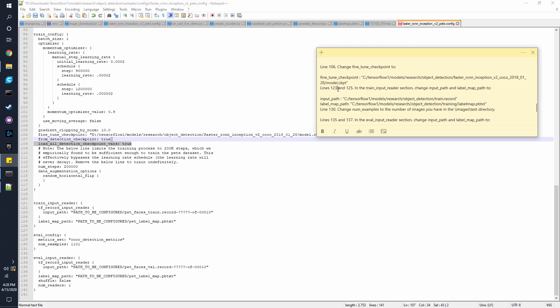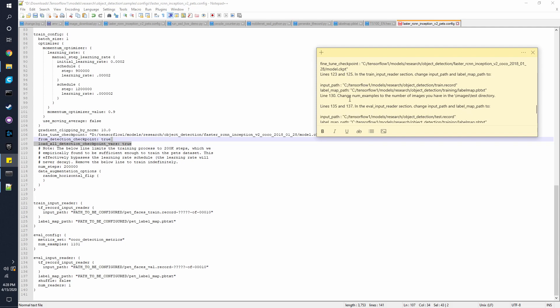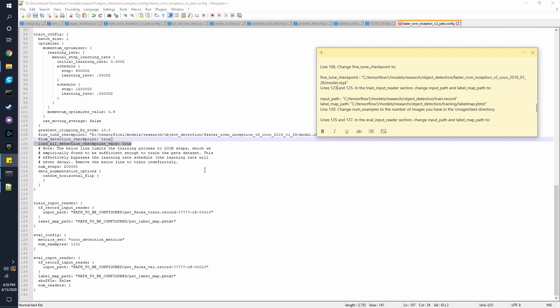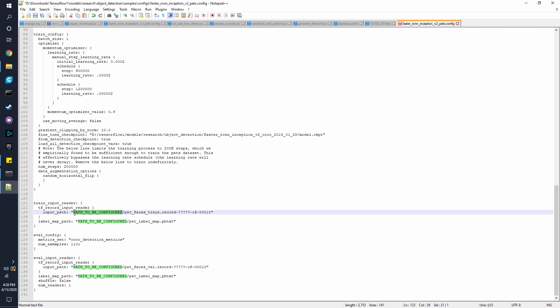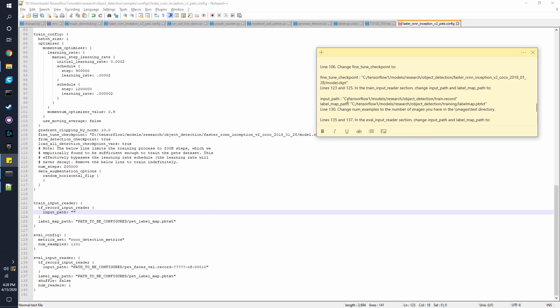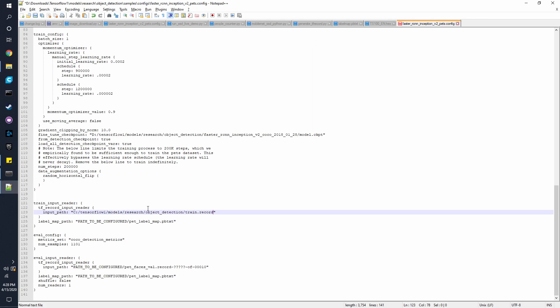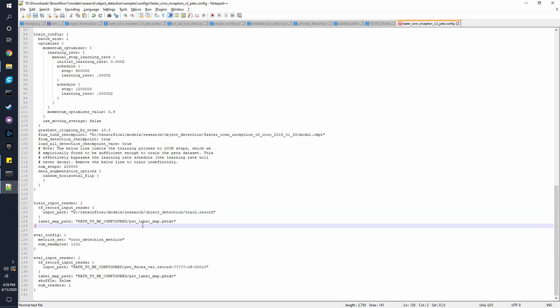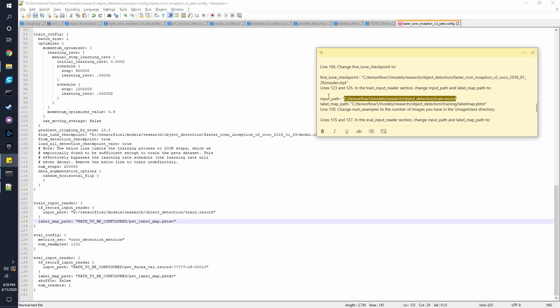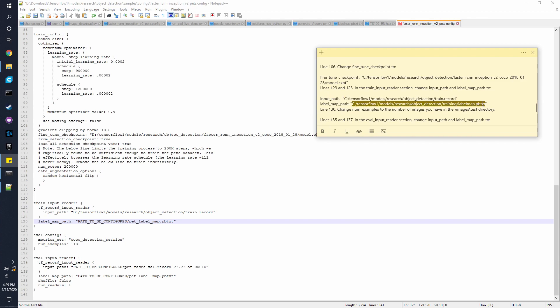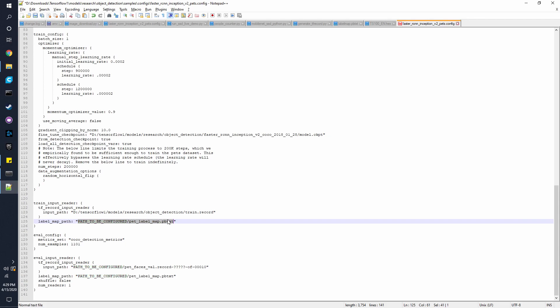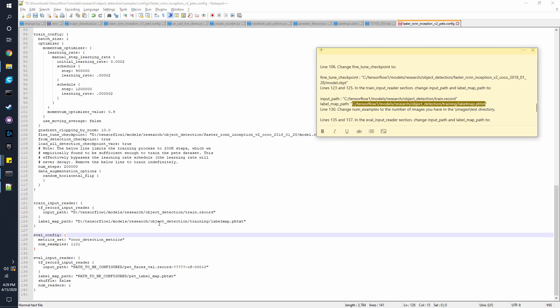Next, we have lines 123 and 125, and that is where we're going to put this line right here. So here is the input. I'm just going to take this old one out. And we're going to put this one instead. This is the label map path.